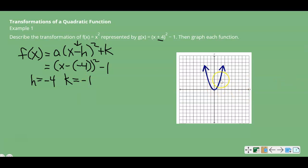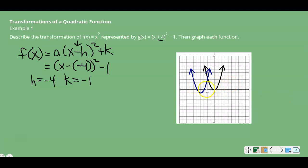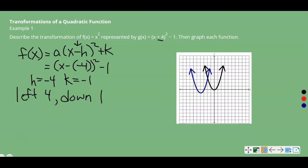I have graphed the parent function. Going left 4 and down 1, our transformation would be this function here — the exact same shape and everything. A is the same; the only difference is we moved left and down. So to describe the transformation, we moved left 4 and down 1 from the parent function, and that gets you to g(x), the transformation of f(x).